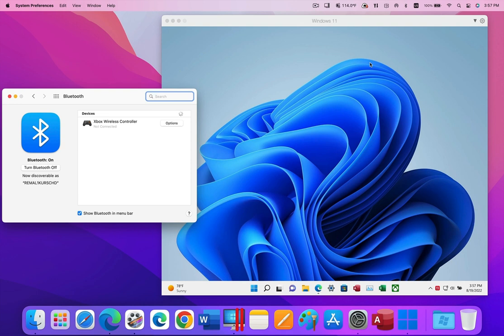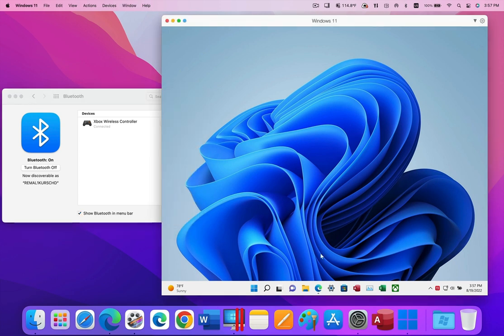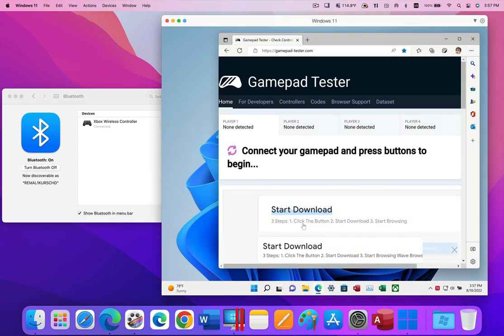Watch what happens when I switch on my Xbox game controller. The Mac will see and connect to the controller. Then, when I go over to Windows, I don't need to set any preferences or other settings. As soon as I start using my controller, it works in Windows, as you can see in the website shown here.